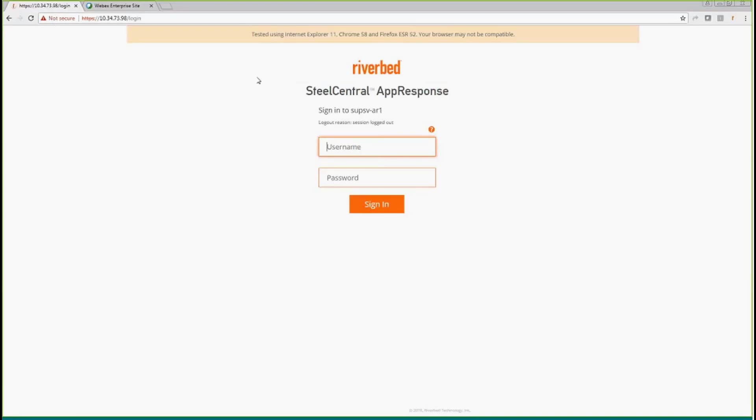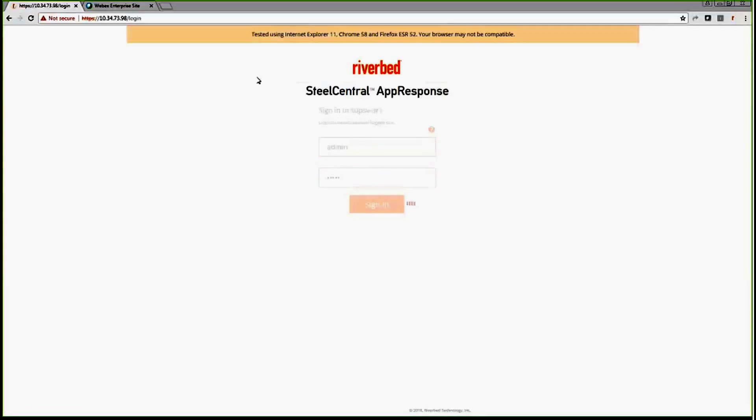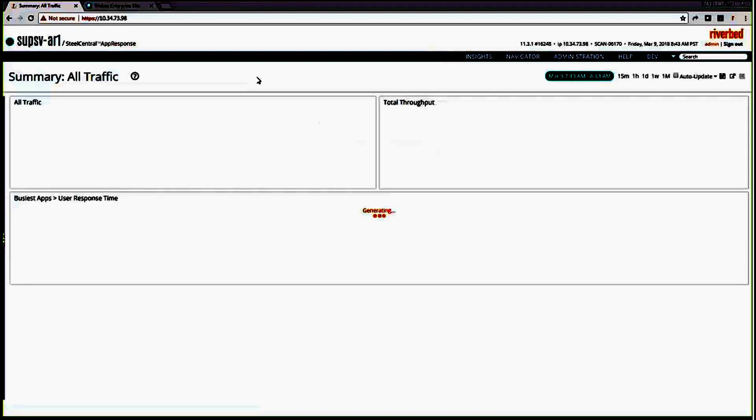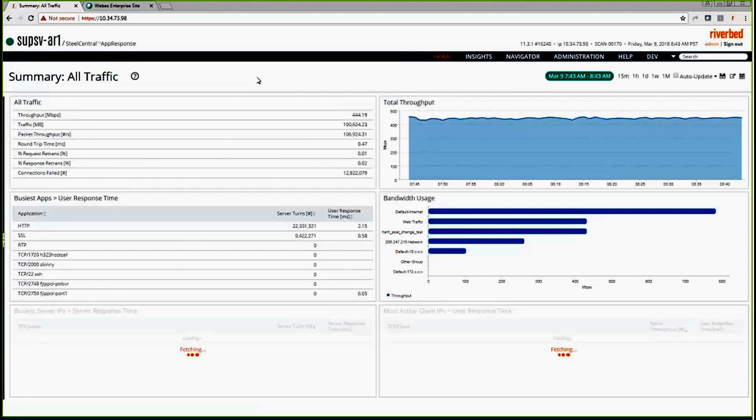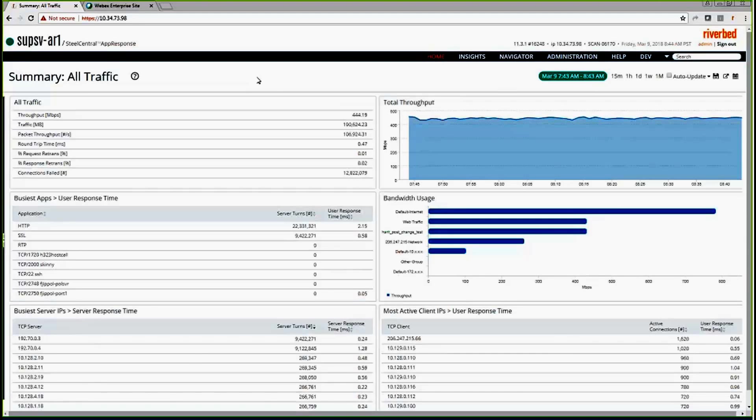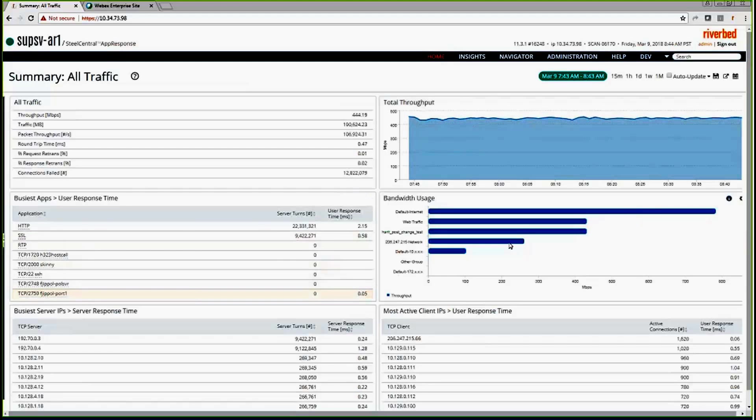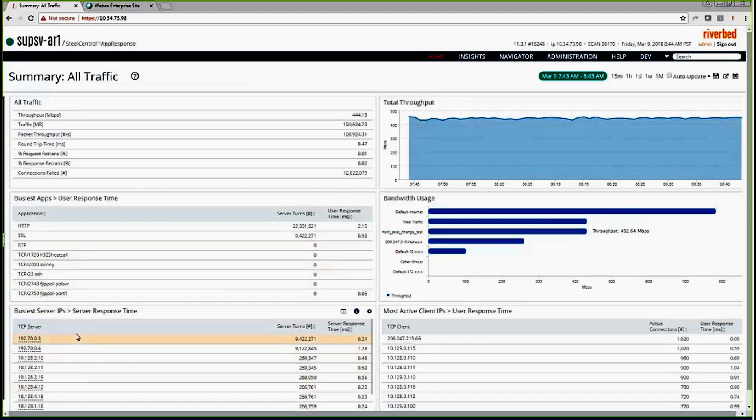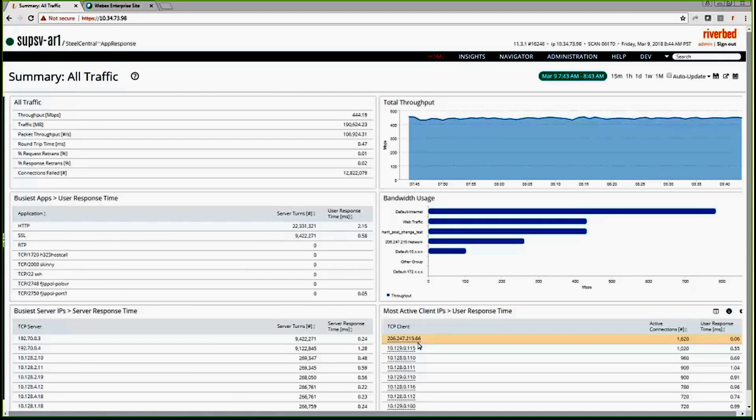Here I have connected to a Steel Central AppResponse appliance. Let's get logged in. Once you get logged in, you'll be defaulted to the home page. This is a summary of traffic insight, a cool insight that gives you a summary of appliance performance, a quick snapshot. Here in this chart, you would see total throughput, and here are the busiest applications, busiest host groups and servers, the high server response time, and client IP. This is like one single snapshot to get a quick view of how your appliance is performing and what the throughput is.